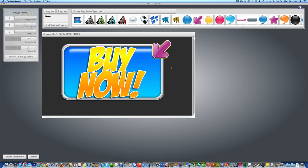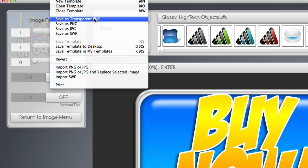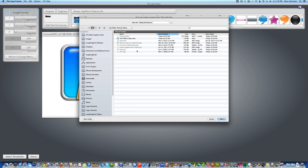Here's a trick I like to use: I'm going to go into the File menu and save it as a transparent PNG image. We'll save it as 'my buy now button' and save it to a folder — you can save it wherever you want.